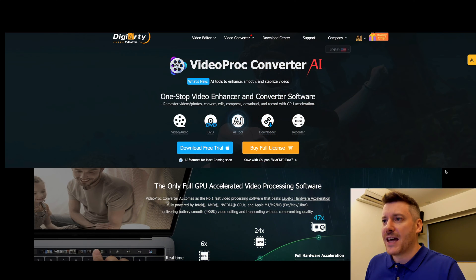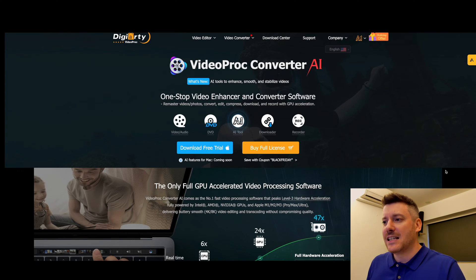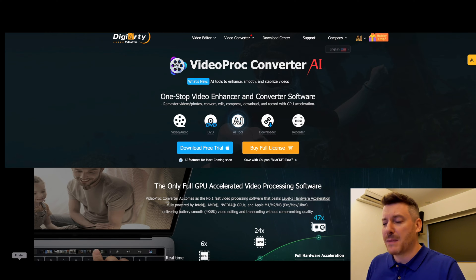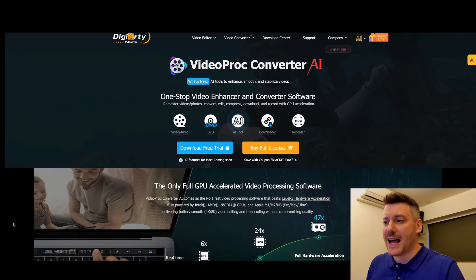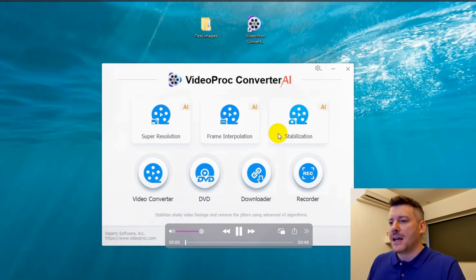Here I am on their website, videoproc.com. I've left a link in the description if you want to check it out. In this video we're going to go into the dashboard and see how to do everything. The first thing you would do is basically download it — this is a standalone app that you can access on Windows or Mac.